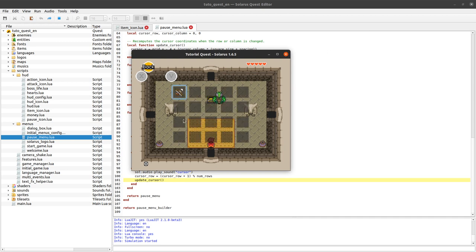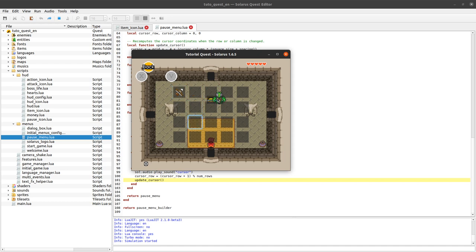So far when we pause the game we display this grid of items that the player has. That was episode number 32. And then we display a selection cursor that can be moved. That was episode 43.